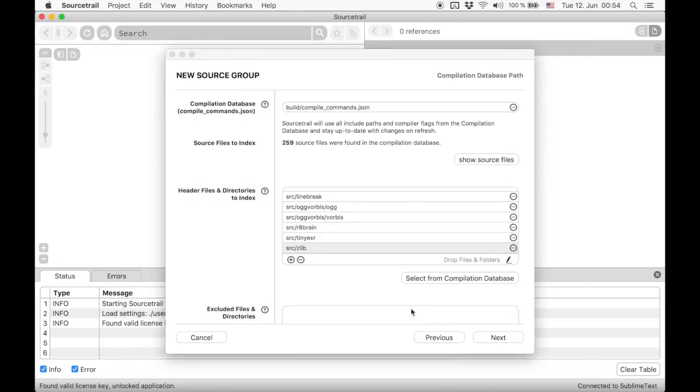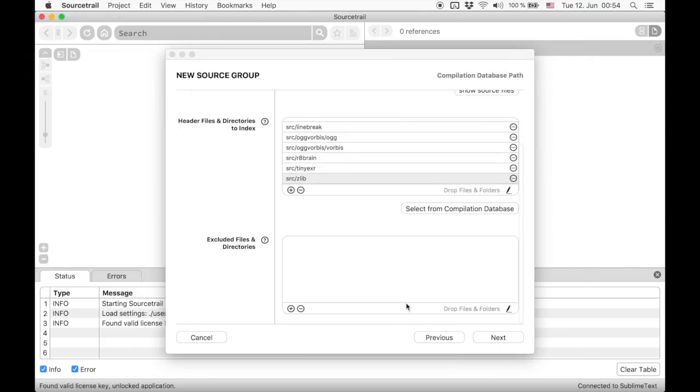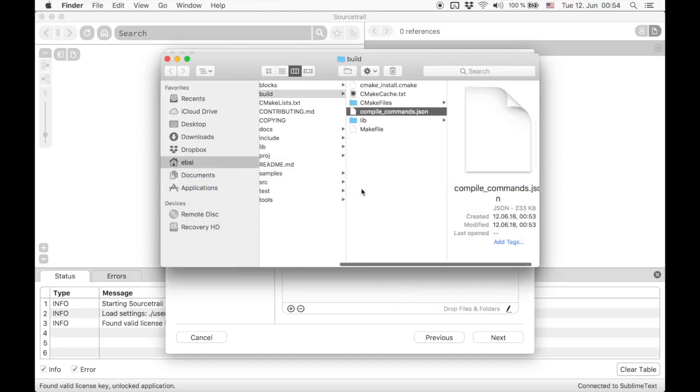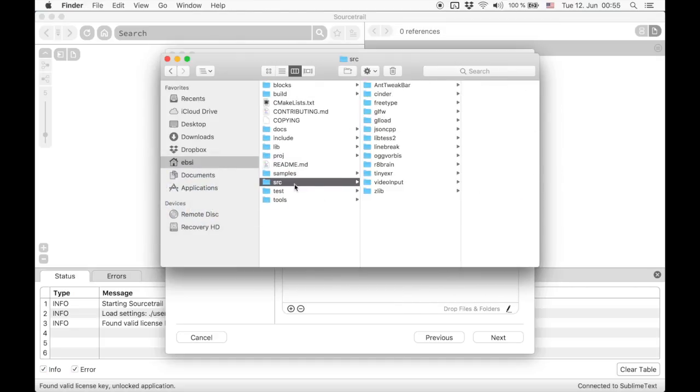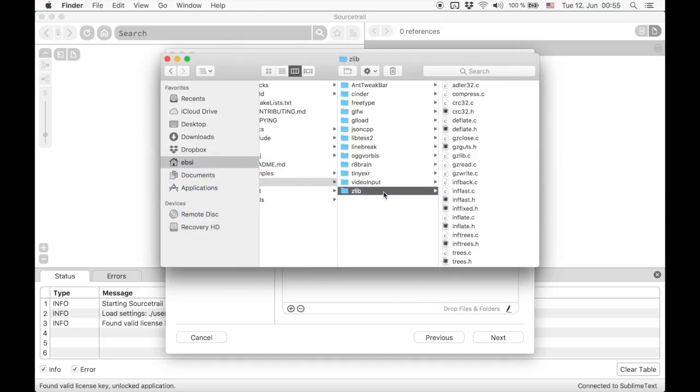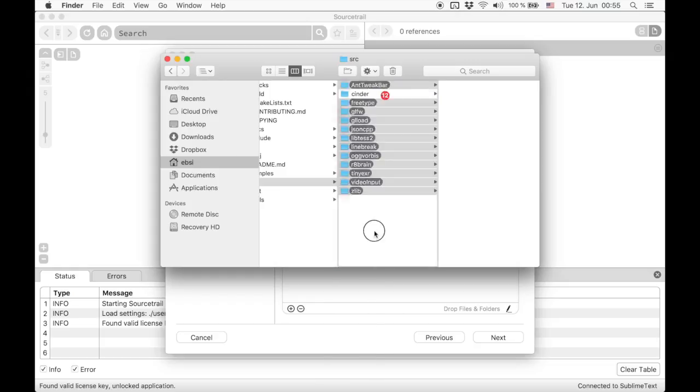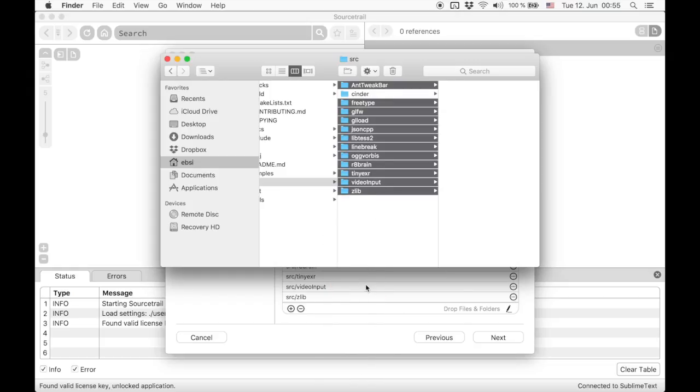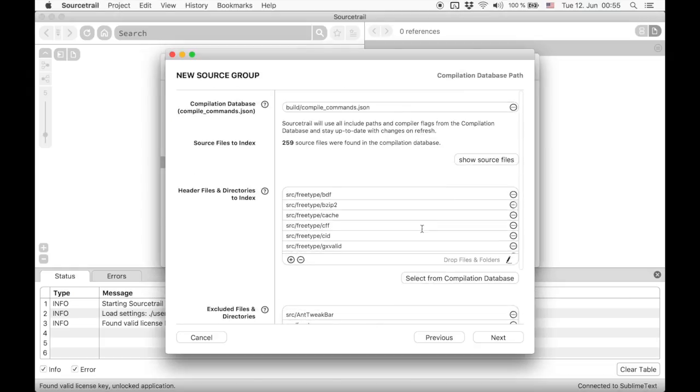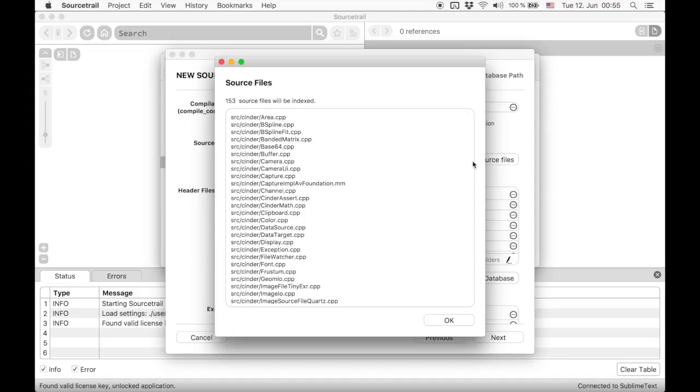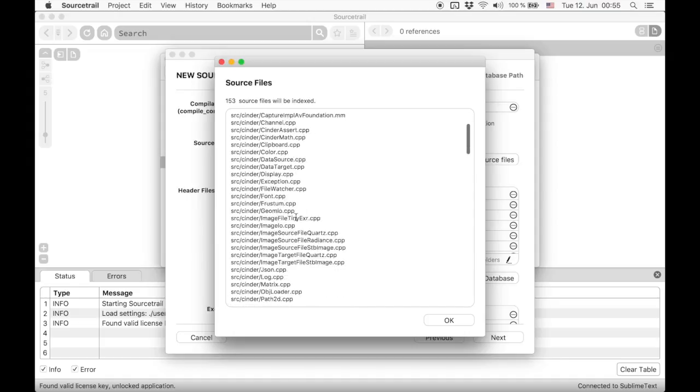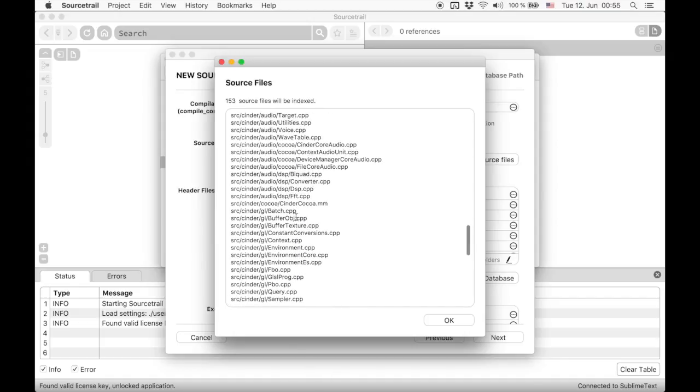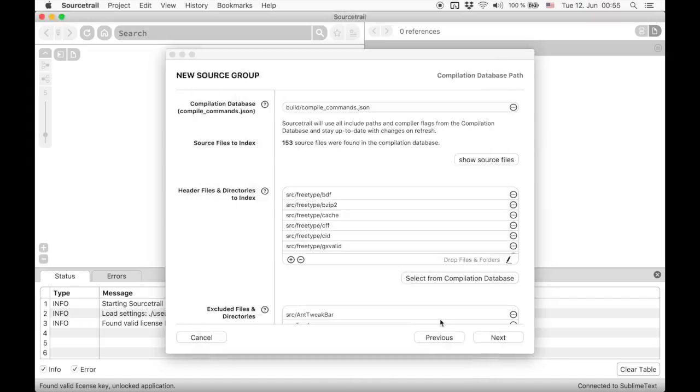Since we are not interested in those libraries, we can exclude them from indexing. Now we can see that only the source files within the Cinder directory are left.